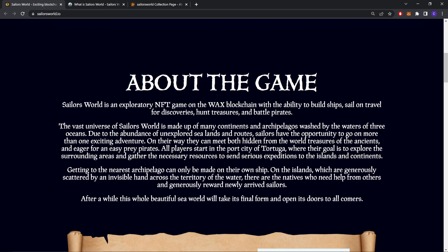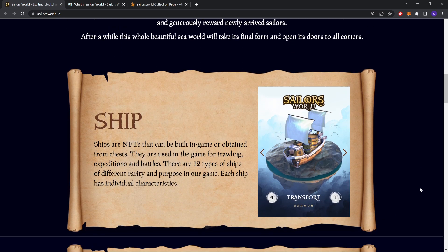Along the way they can meet both hidden treasures of the ancients and eager pirates. All players start in the port city of Tortuga where their goal is to explore the surrounding areas and gather the necessary resources to send serious expeditions to the islands and continents. Getting to the nearest archipelago can only be made on their own ships. On the islands, which are generously scattered across the territory of the water, there are natives who need help and generously reward newly arrived sailors. After a while, this whole beautiful seaworld will take its final form and open its door to all comers.